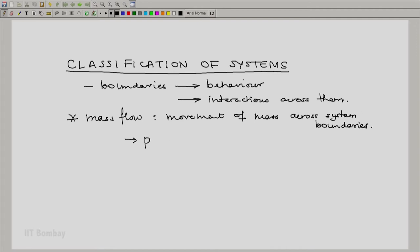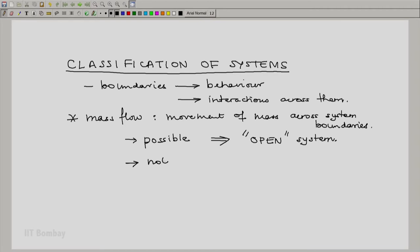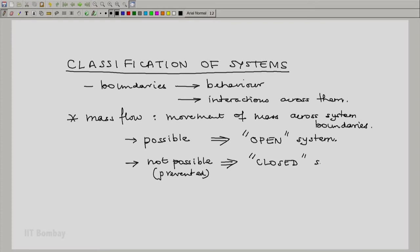If mass movement across boundaries is possible, then we call the system an open system. However, if the flow of mass or movement of mass is not possible or is prevented, then we call the system a closed system. This is the basic classification of thermodynamic systems. If a system has at least part of its boundary across which mass can flow in and out, we call it an open system. If mass flow is prevented, we call it a closed system.